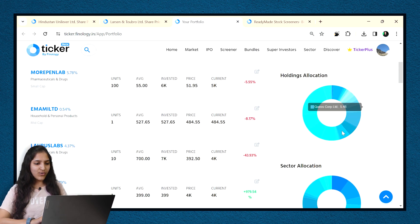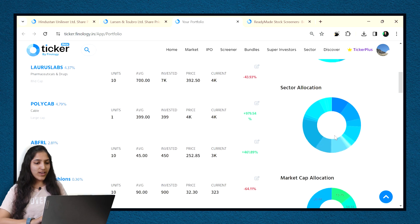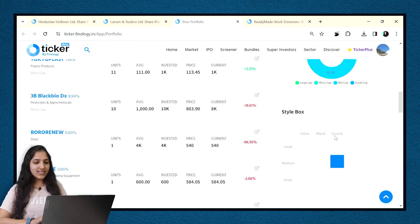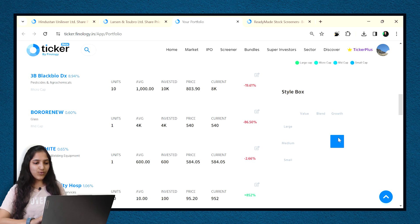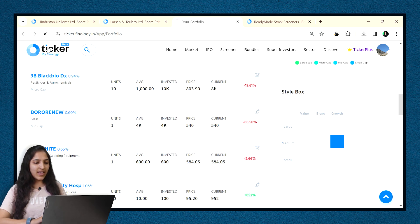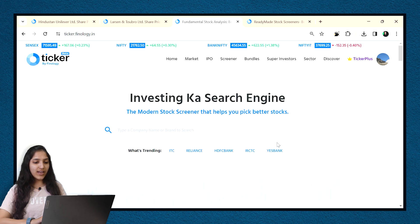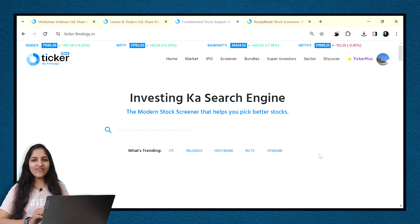In our smart portfolio, you can see your investing style by a style box. For example, my style is investing in mid-cap growth stocks. During the bear market, one can see this and shift to becoming a large cap investor and save losses. That's all we have in premium features in Ticker.